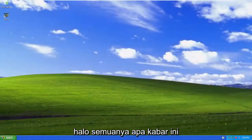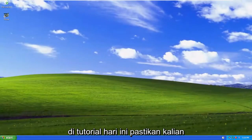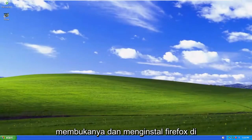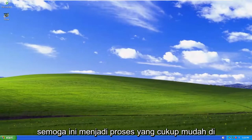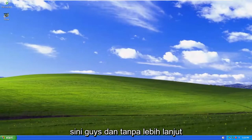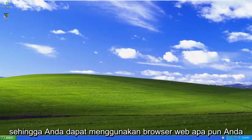Hello everyone, how are you doing? This is MD Tech here with another quick tutorial. In today's tutorial I'm going to show you guys how to download Firefox on your Windows XP computer. So this should hopefully be a pretty straightforward process here guys, and without further ado, let's go ahead and jump right into it.